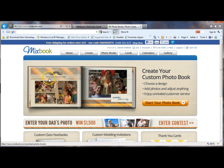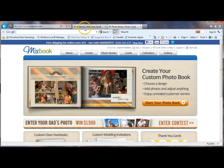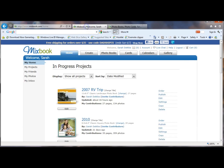So when you come to Mixbook, you will want to log in or create an account if you don't already have one, but this is the main page that you will come up to. So once you log in, it will bring you to your In Process Projects page.